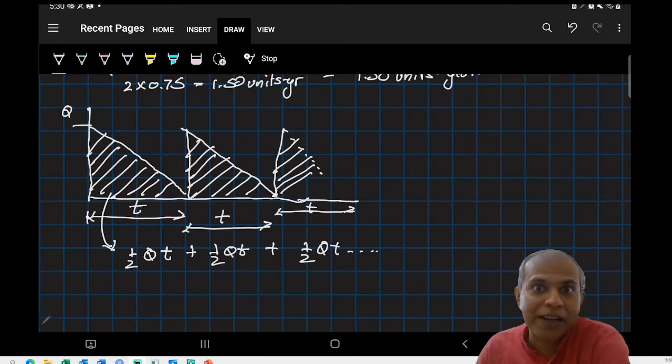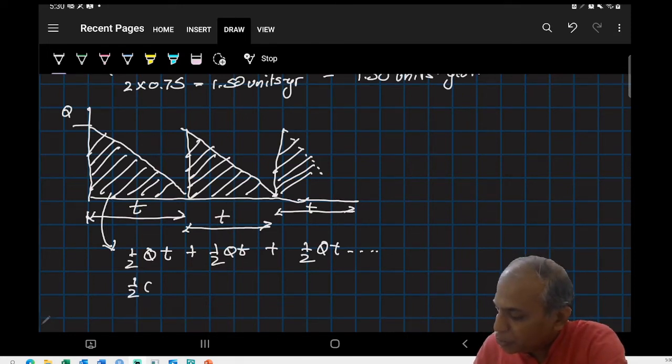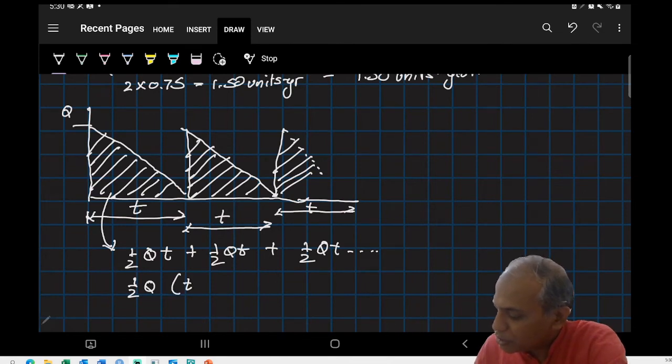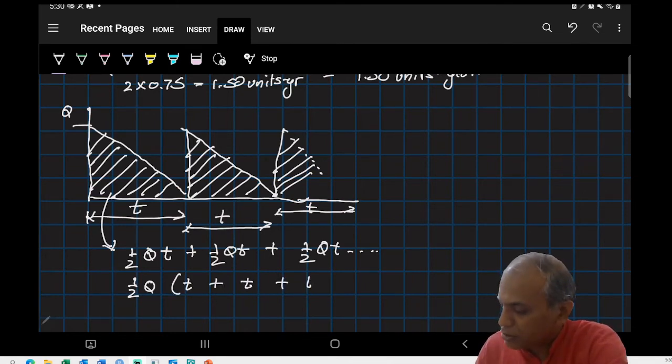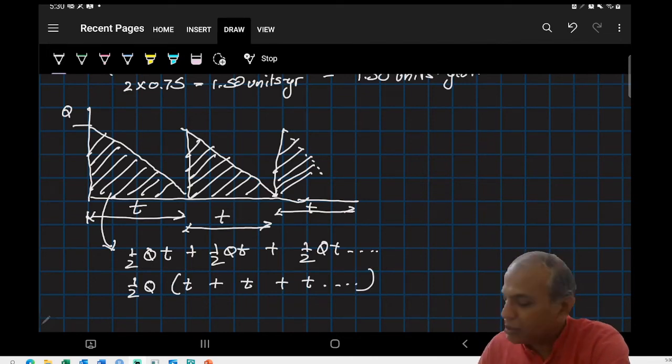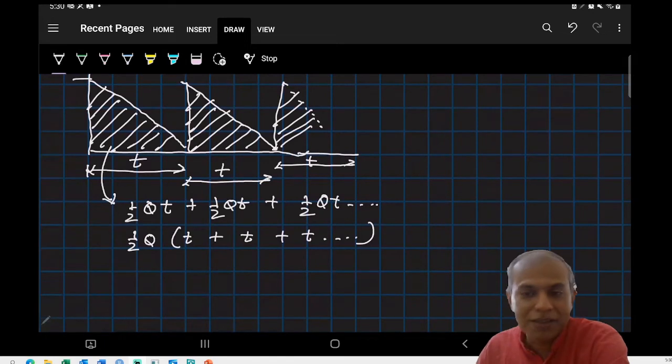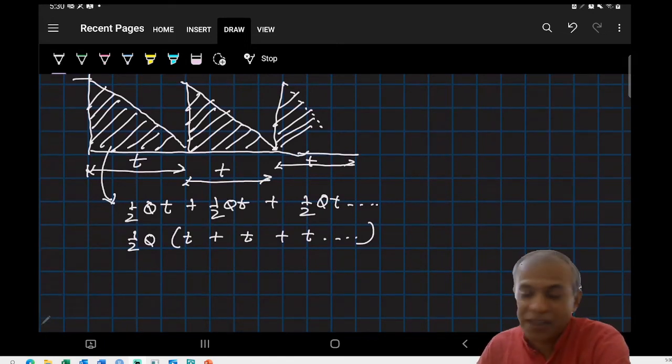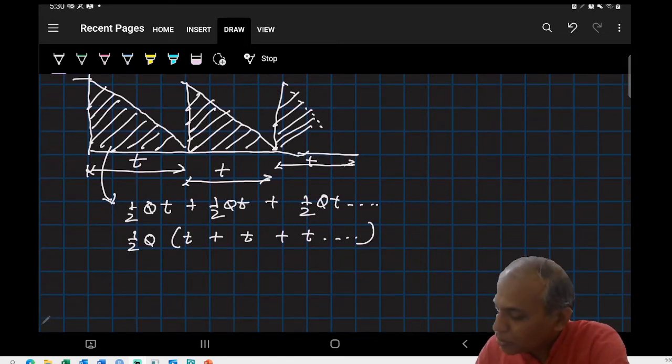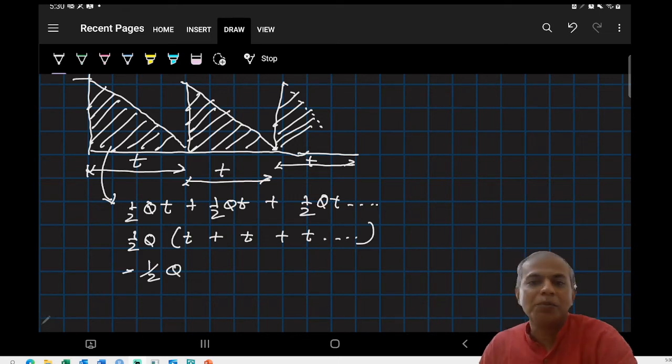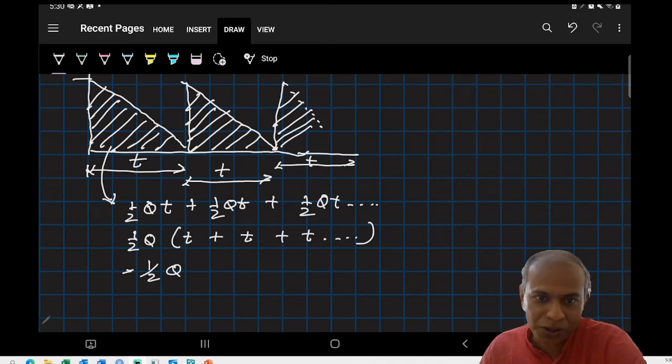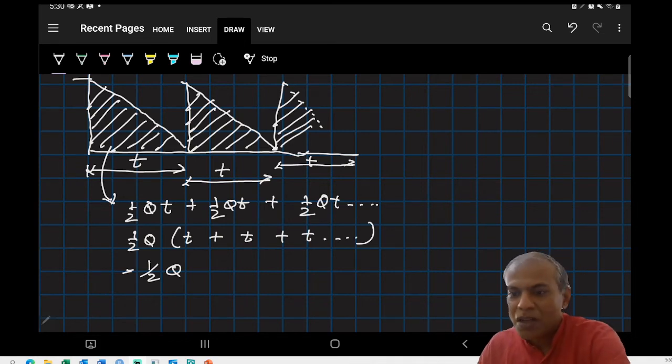Sum of all the t's is the total time period which in this case is a year, so my average inventory is half Q. This is a number that we often use when we do Economic Order Quantity or EOQ.